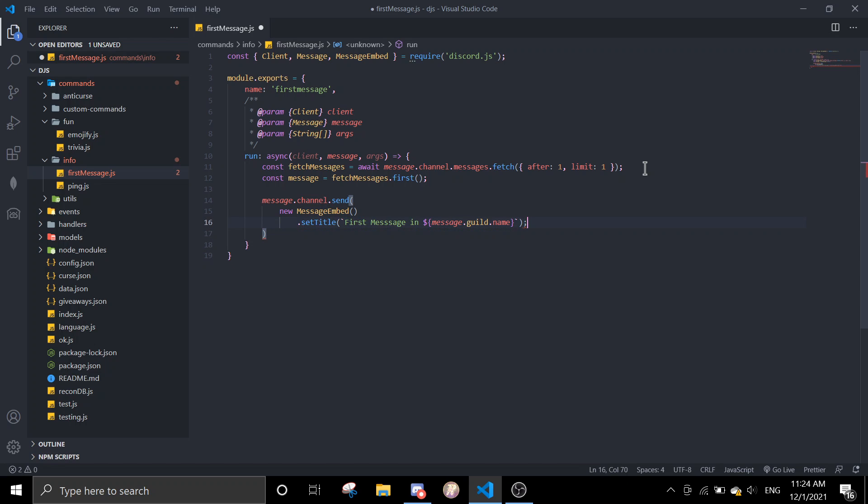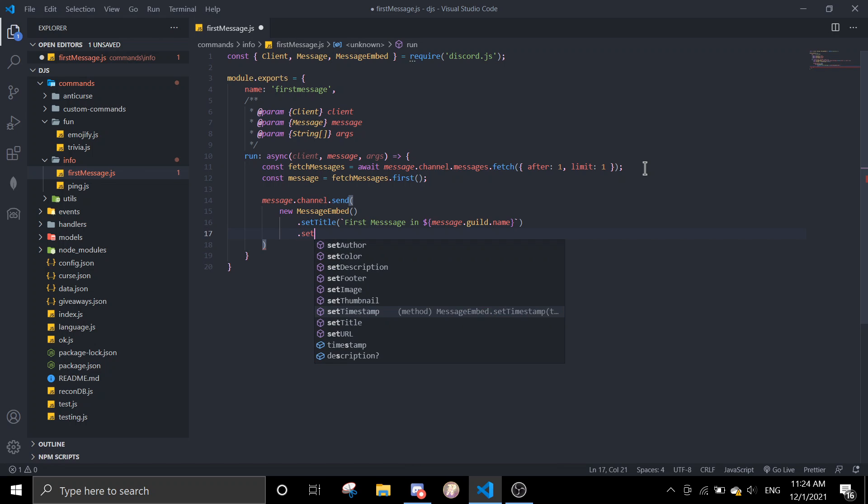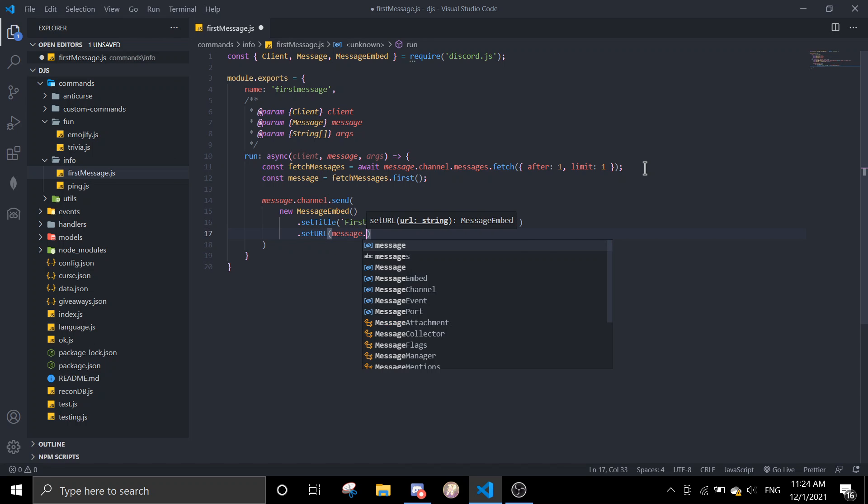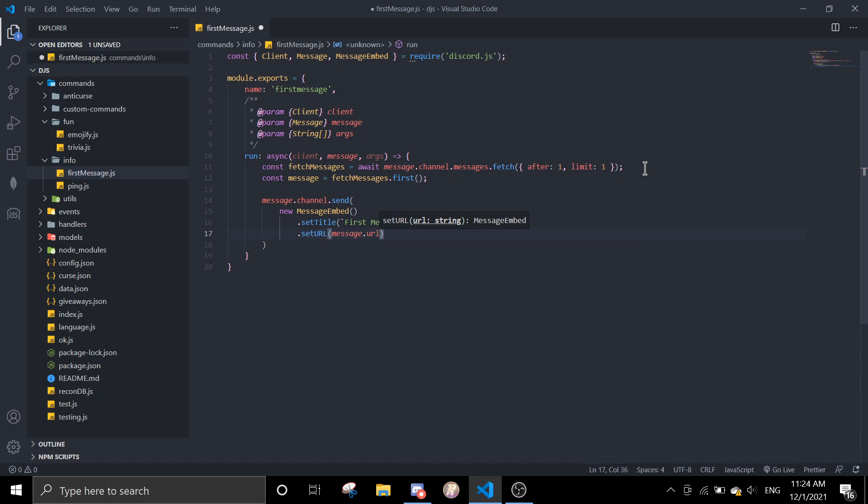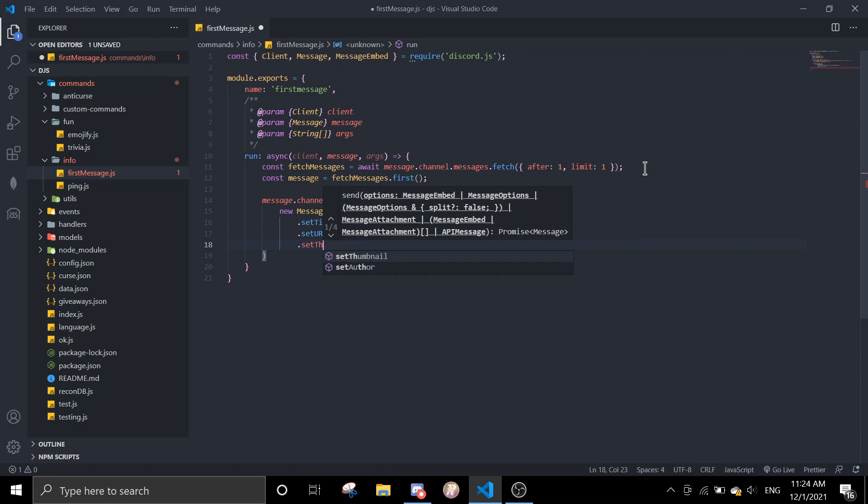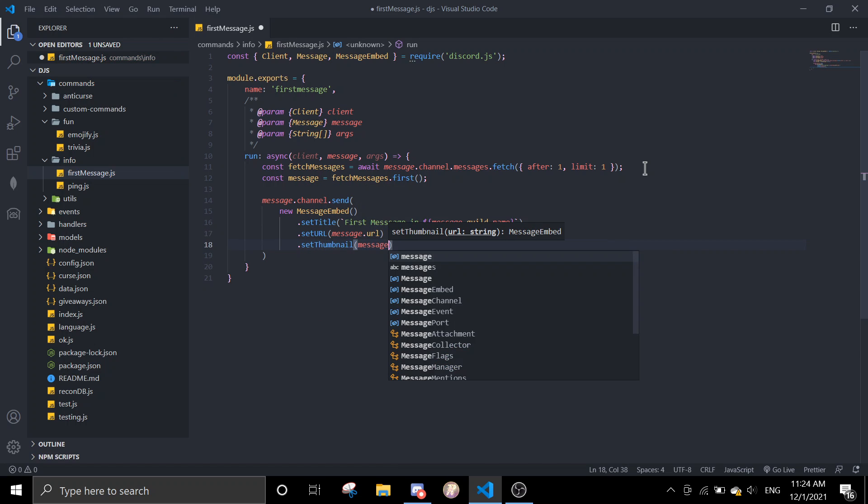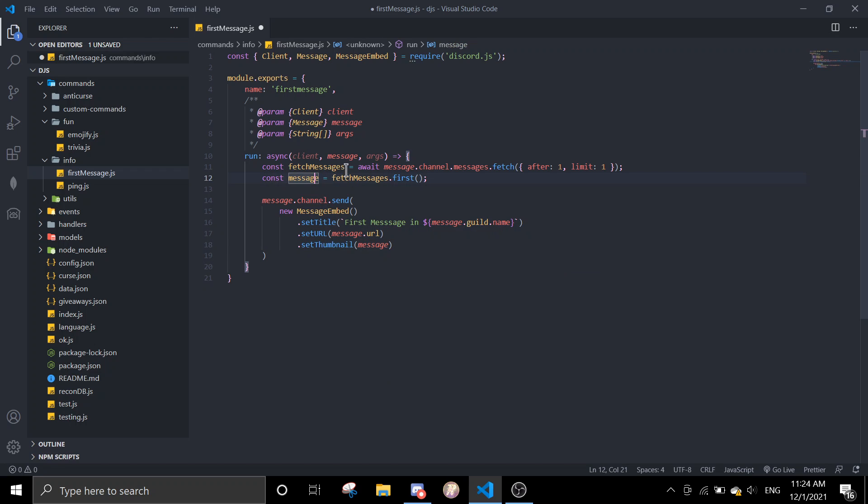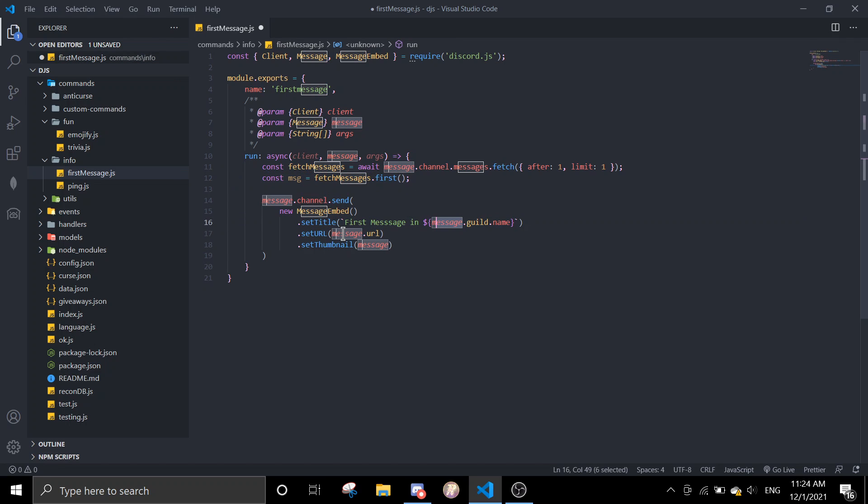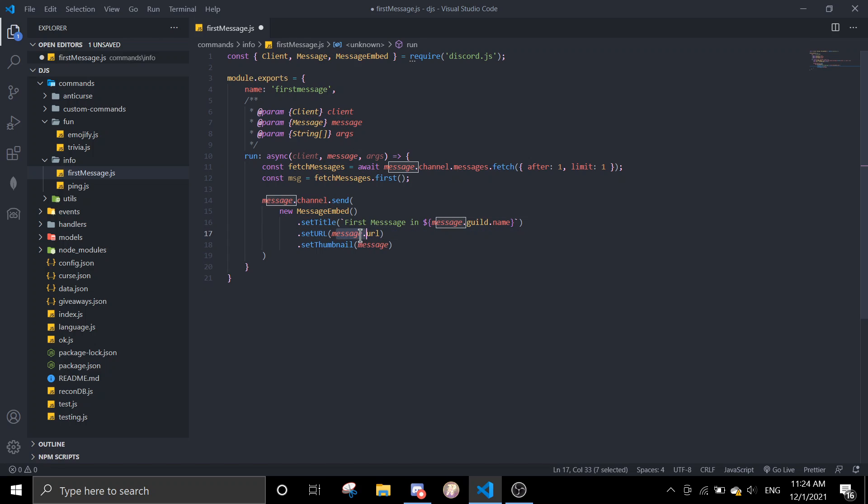And then we're going to set the URL to message.url. And then we're going to set the thumbnail to message.author. Oh yeah, I need to change this message because it's going to interrupt with this. So message.url becomes msg.url.